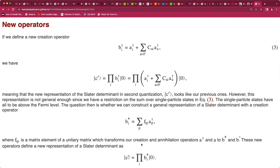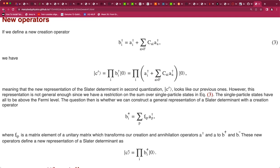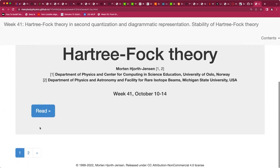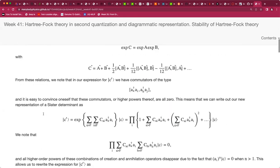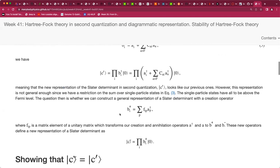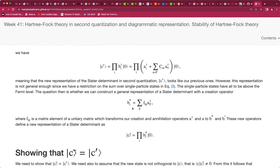Going back to the slides: the new operator b is defined such that the new Slater determinant looks like the previous one but the summation over intermediate states is restricted to states above the Fermi level. The question is whether you can construct a general Slater determinant with a creation operator of this type. The coefficients f_{ip} are matrix elements of a unitary matrix transforming creation and annihilation operators a-dagger and a to new operators b and b-tilde.